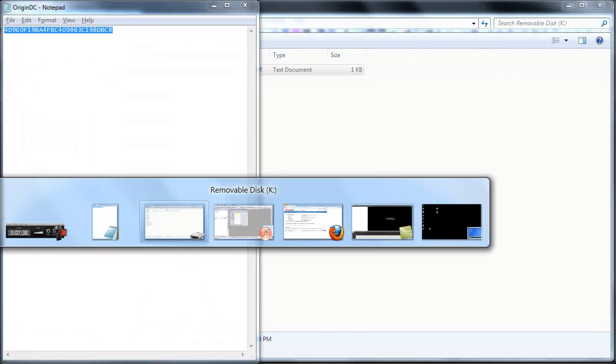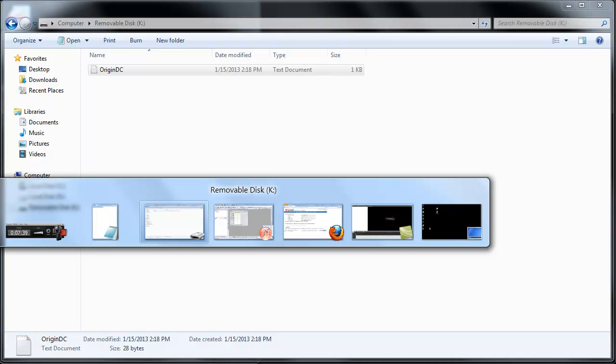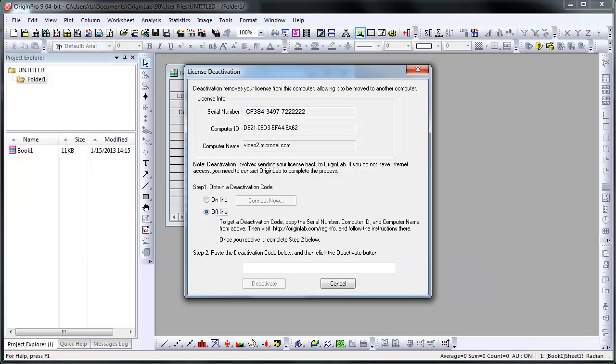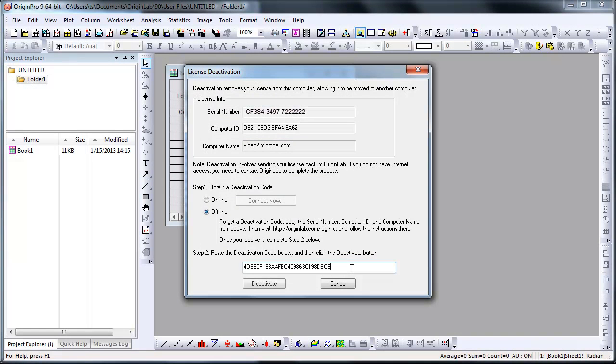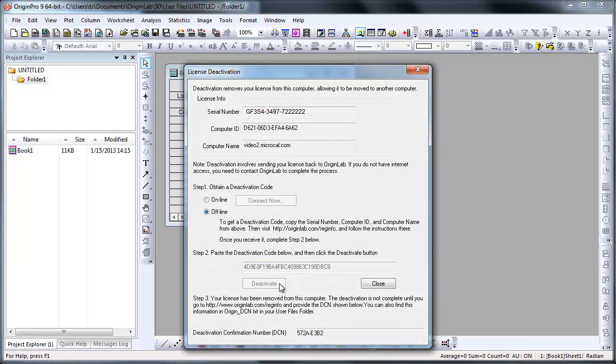Copy your deactivation code from Notepad and paste it into Origin and click Deactivate. Now this generates your deactivation confirmation number and deactivates the Origin installation.